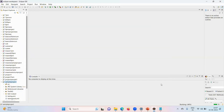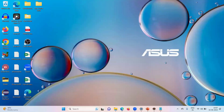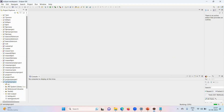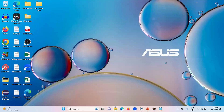First of all, let us understand how Apache POI reads the data from Excel, irrespective of whether it is XLS or XLSX, and how it tries to get the information from your Excel file.